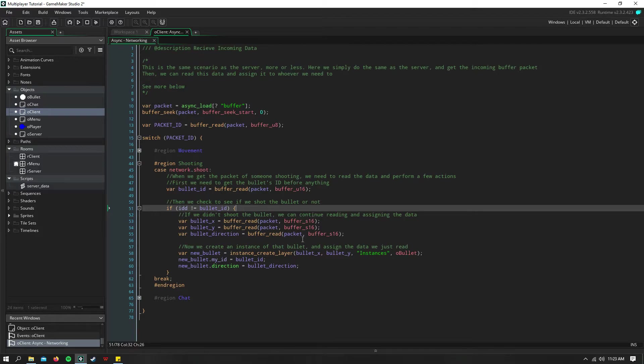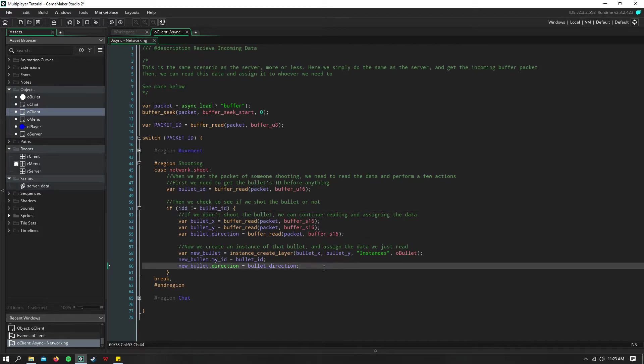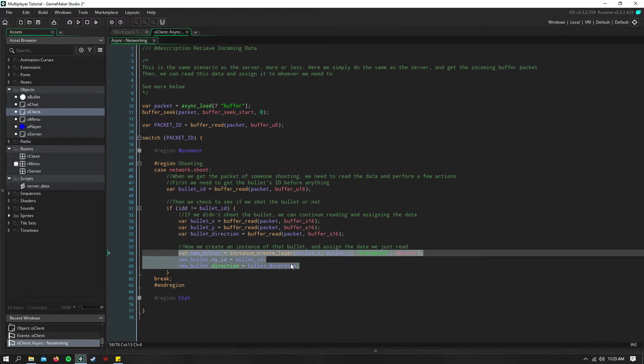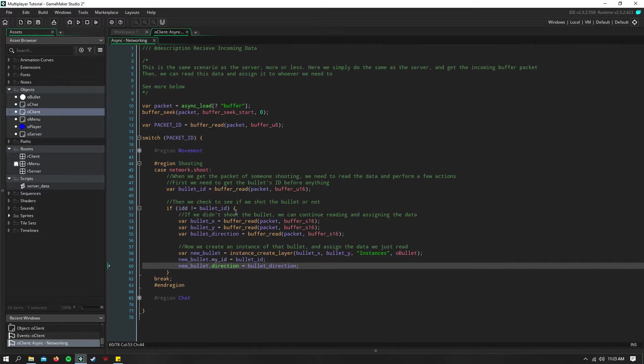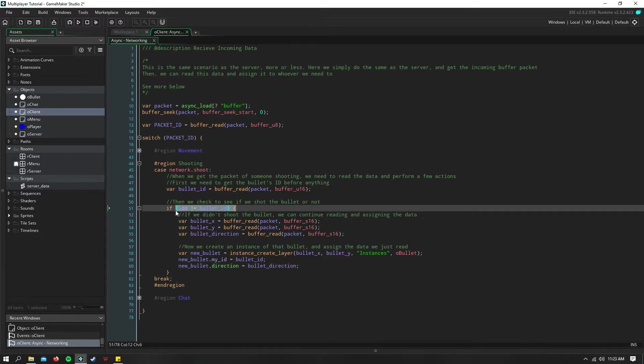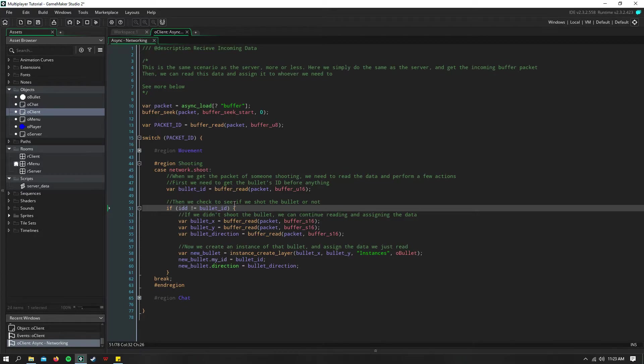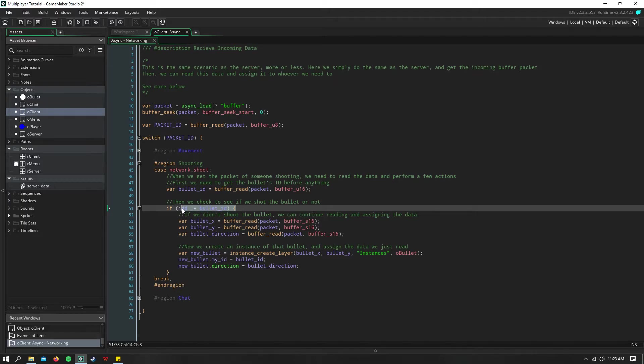then we can go ahead and read the rest of this packet and we can create a new bullet based on this bullet's information. Because remember, if we just create the bullet, even if you don't check the ID, then you're going to have duplicates. Because we created the bullet on the client side that shot the bullet, and now we need to create it on everyone else's screen. So we need to make sure that our ID isn't the same as the bullet's ID.